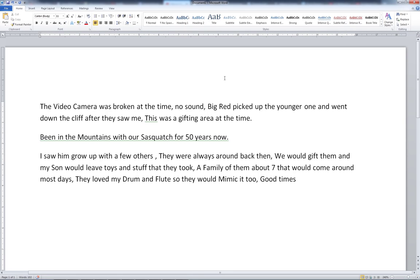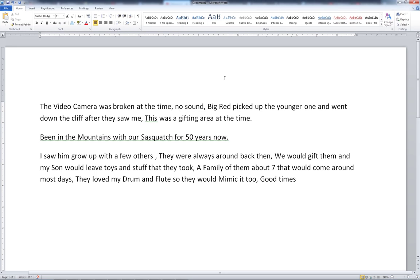So there's no audio in the footage. He's saying the camera was broken at the time, no sound. Big Red picked up the younger one and went down the cliff after they saw me. This was a gifting area at the time. So he's saying there was a younger one there and the larger Red Bigfoot came to pick up the young one, probably wasn't happy that it was around near the humans and went back down the cliff.